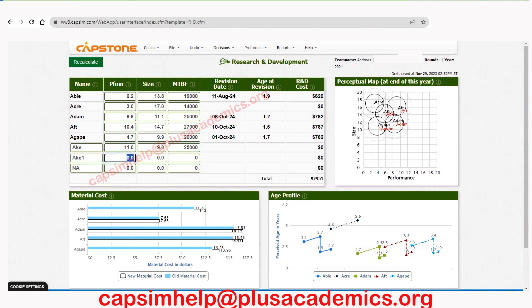For the second new product in the size market segment, let's try performance 6 and size 8.7, with reliability 20,000.